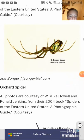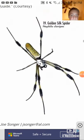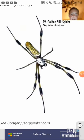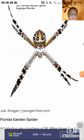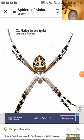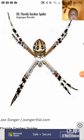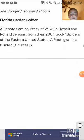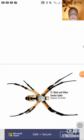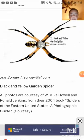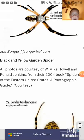Orchard spider. Golden silk spider, also known as the common garden spider. The Florida garden spider — it looks cool, it looks like it's made of metal, it's got thorns on it, that's what it looks like.